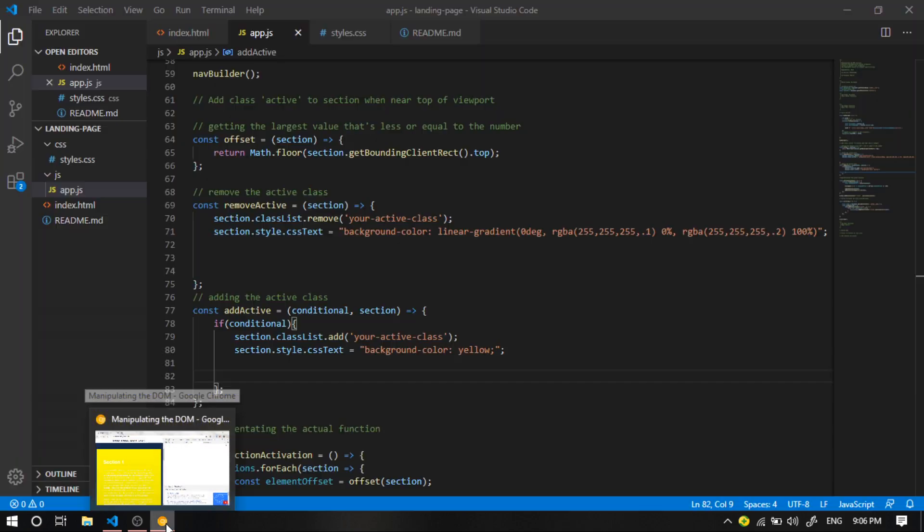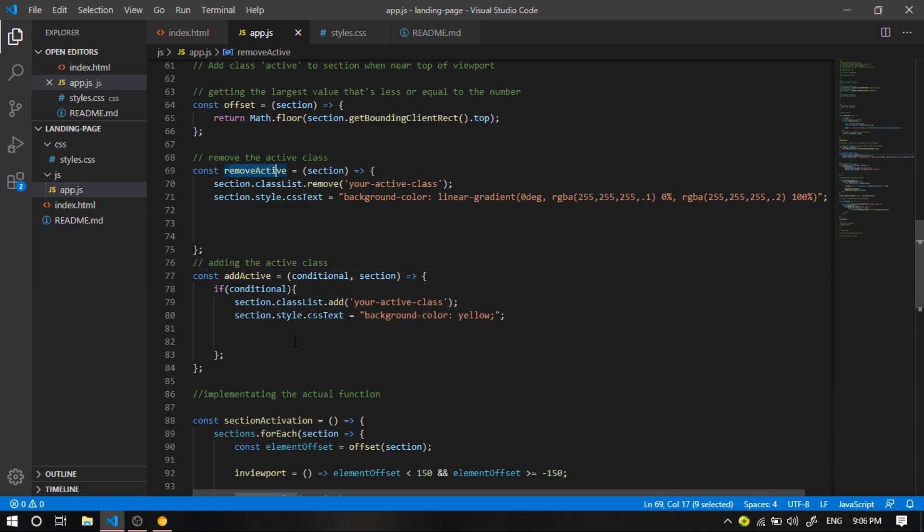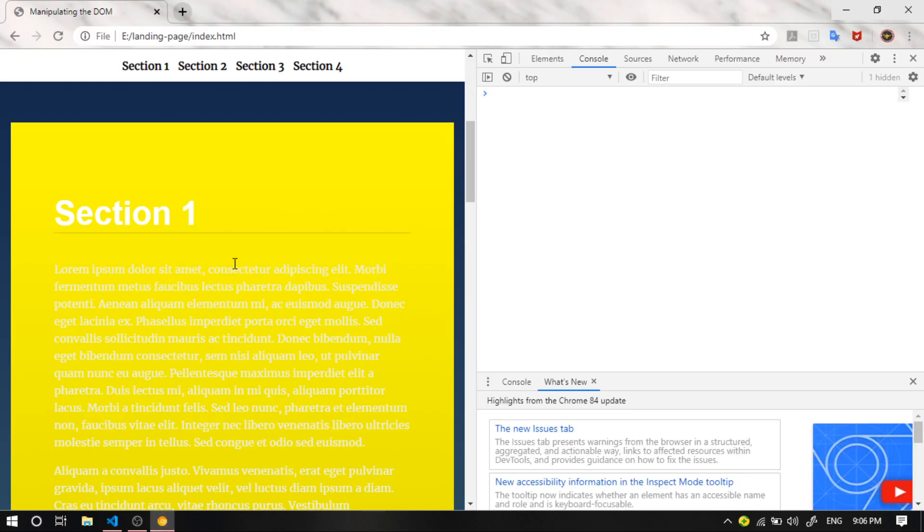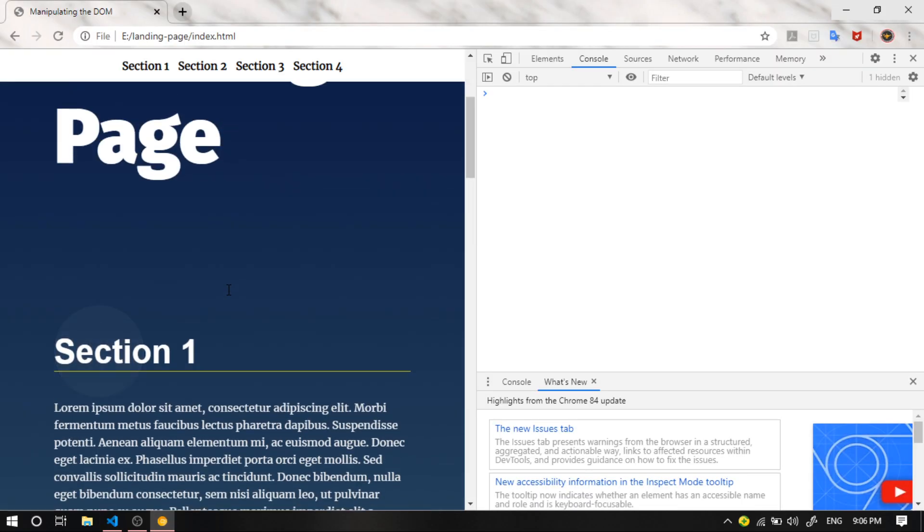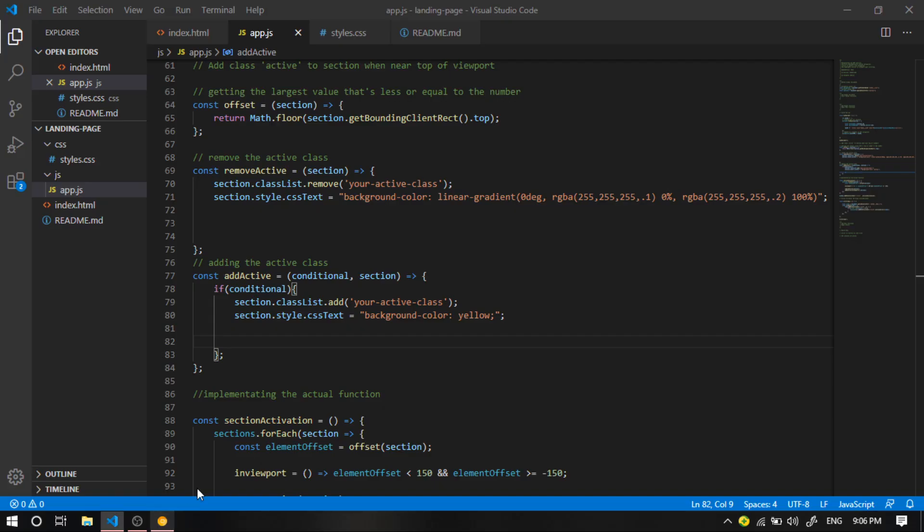So to apply this, we're going to head to the add active and remove active functions. And basically what we're going to do is we're going to apply the same logic that we applied to achieve the dynamic styling to the sections.